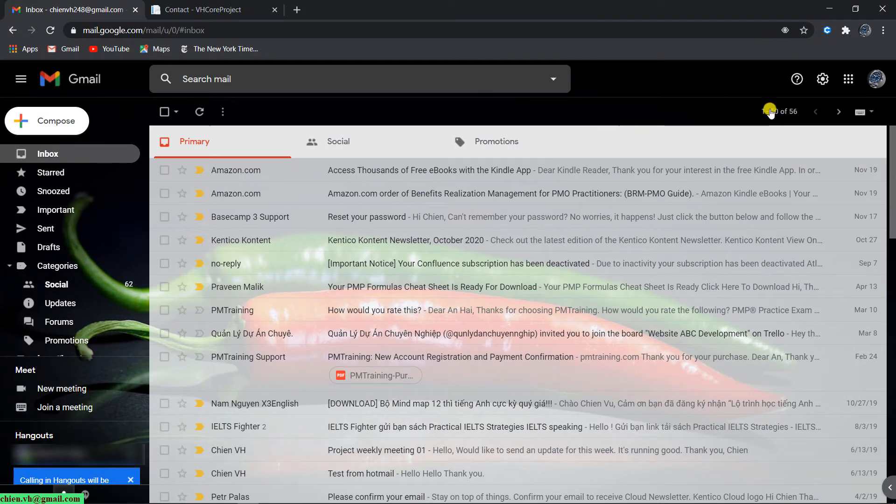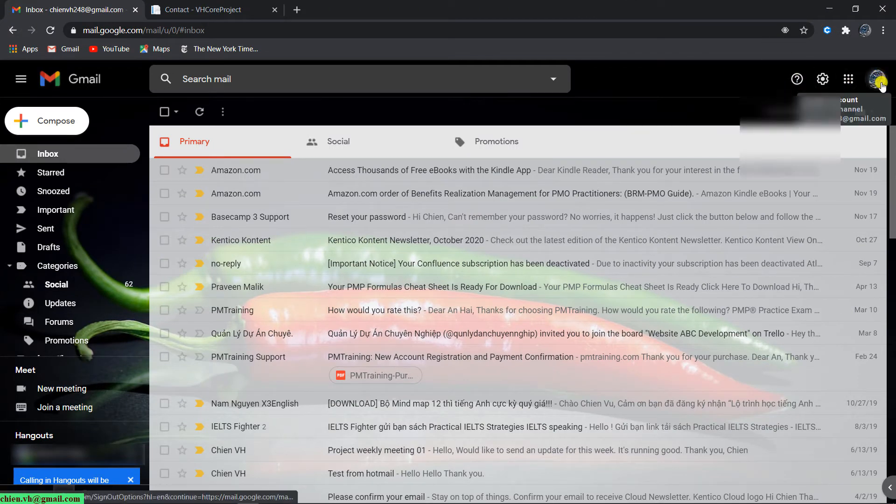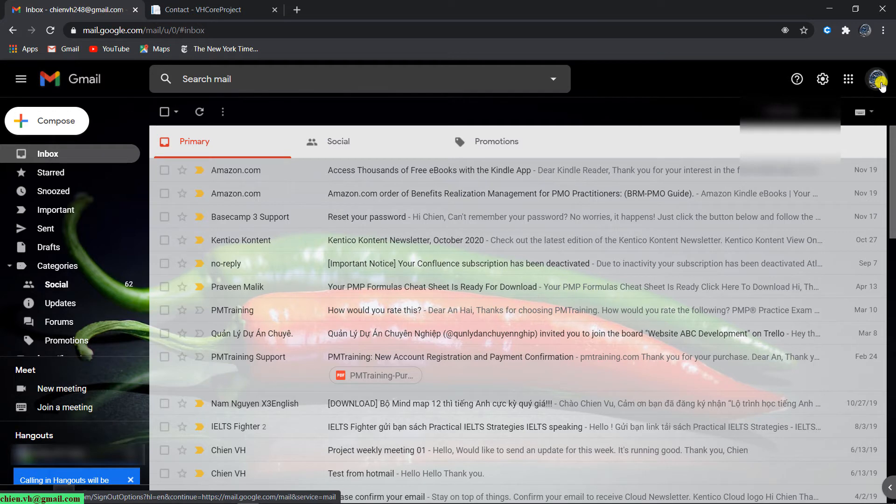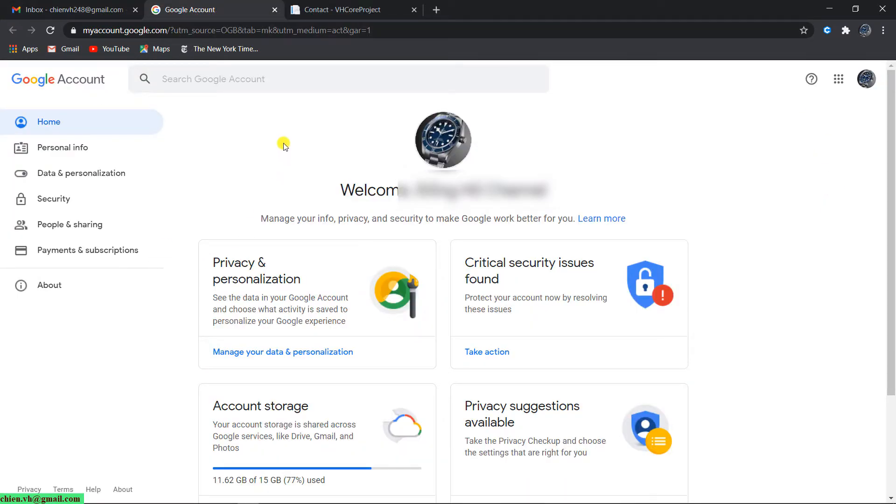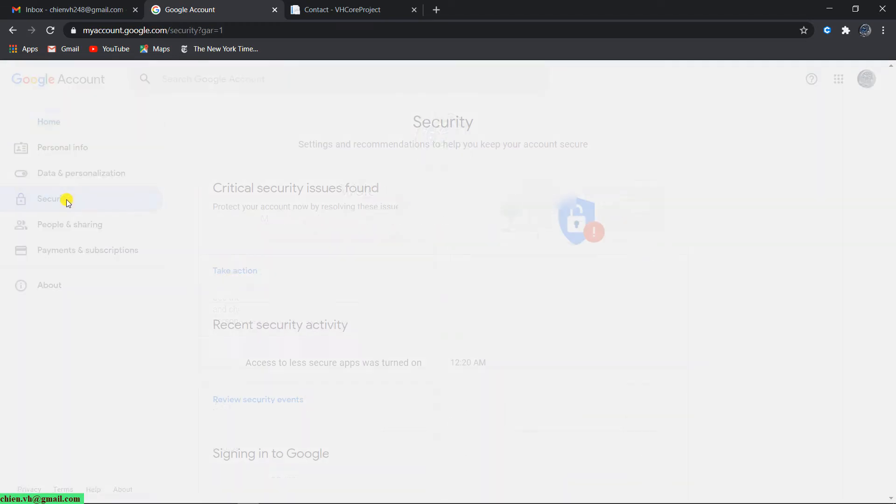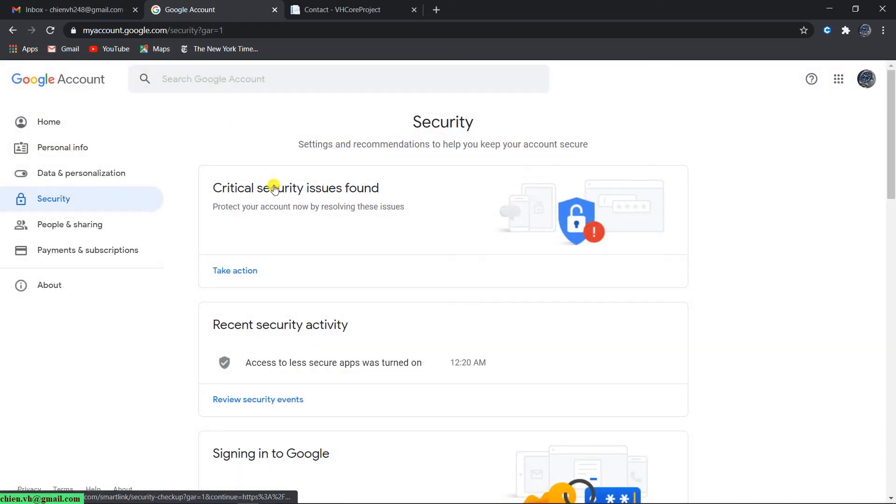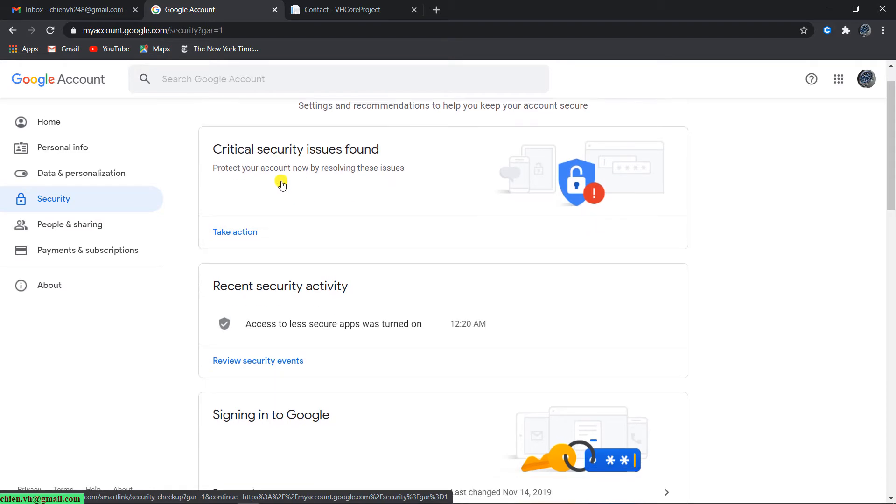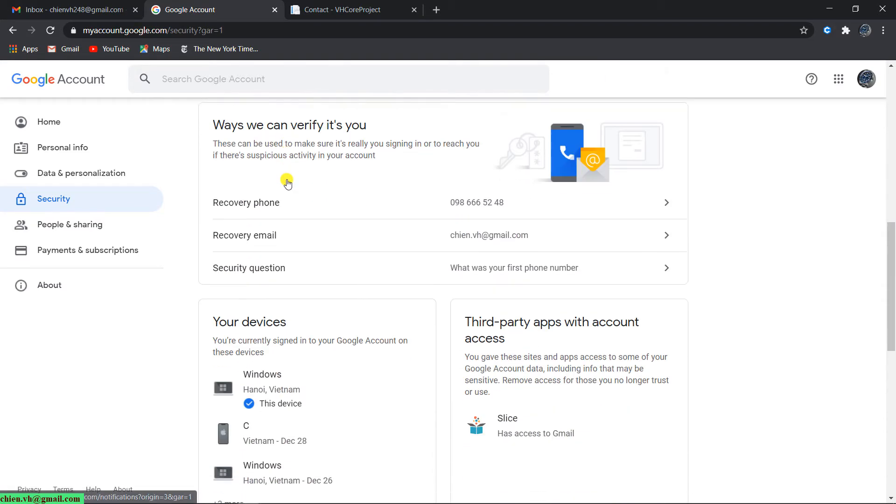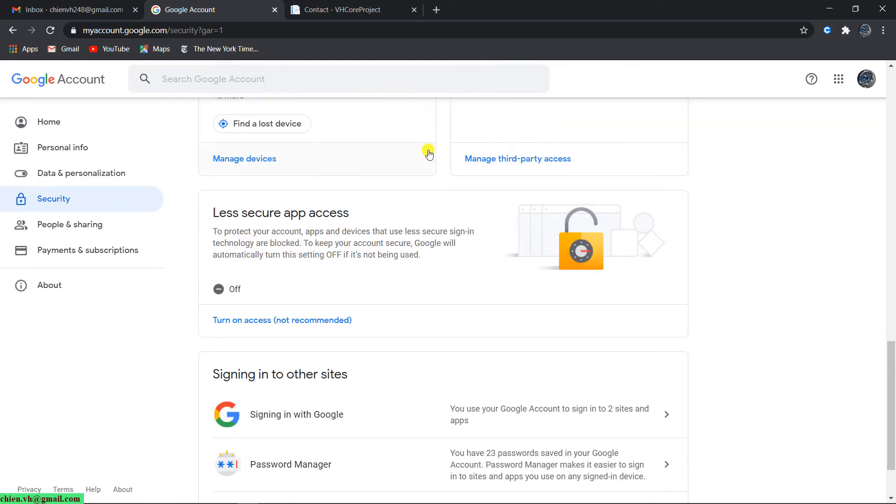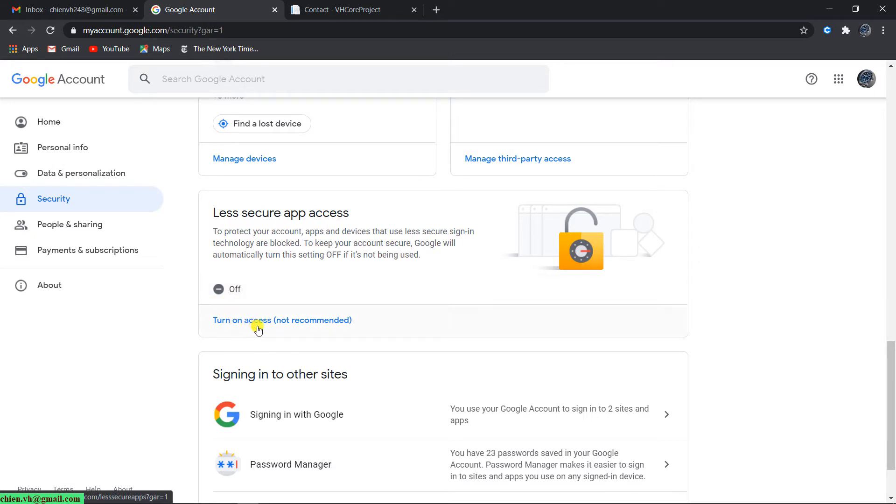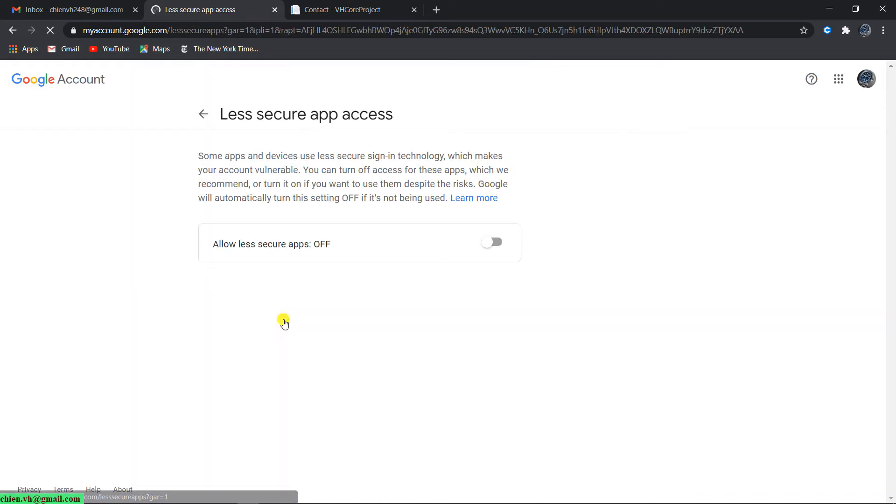Here in my Gmail, you click on the icon on the top, and then you click on manage your Google account. This is the Google account information. Then you click on the security tab on the left-hand side. Then you scroll it down. You see we have a section like less secure app access. By default, it will be turned off. You should turn it on by clicking on turn on access. It will direct you to another place where you are able to turn on the allowed less secure app.